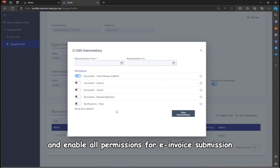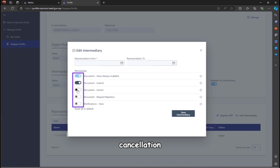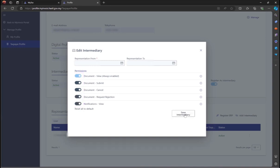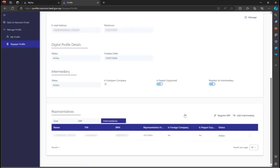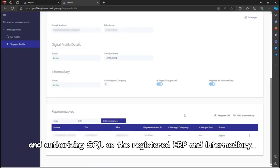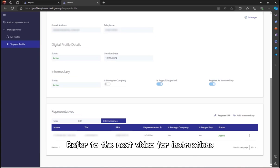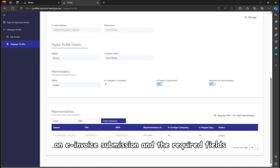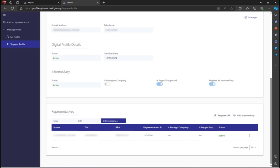Enable all permissions for e-invoice submission, cancellation, request rejection, and viewing, then save the intermediary. You have completed setting up the MyInvoice portal and authorizing SQL as the registered ERP and intermediary. Refer to the next video for instructions on e-invoice submission and the required fields.